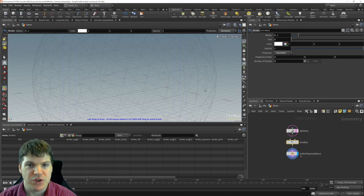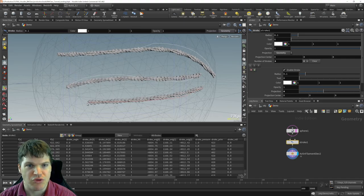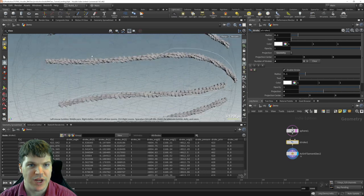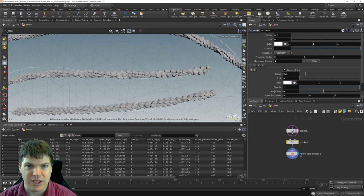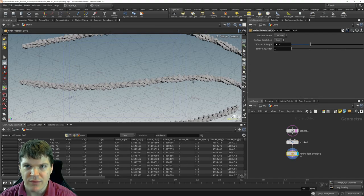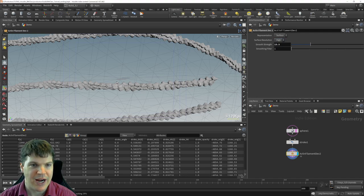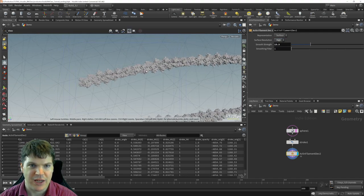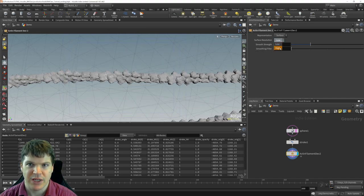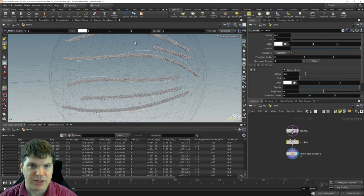What we're going to be doing is building a tool that, when you have some curves — or you draw curves or generate curves in any number of ways — it will automatically build these structurally accurate actin filaments along the curves.